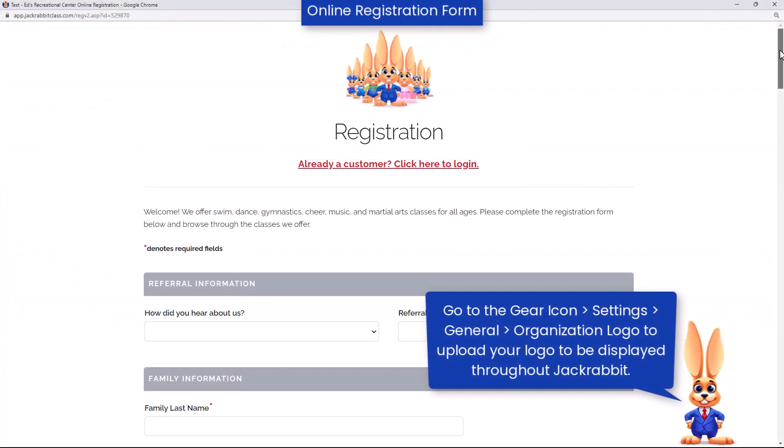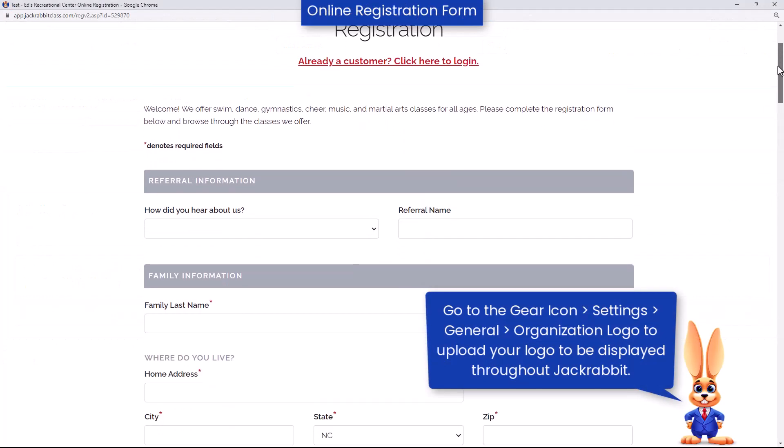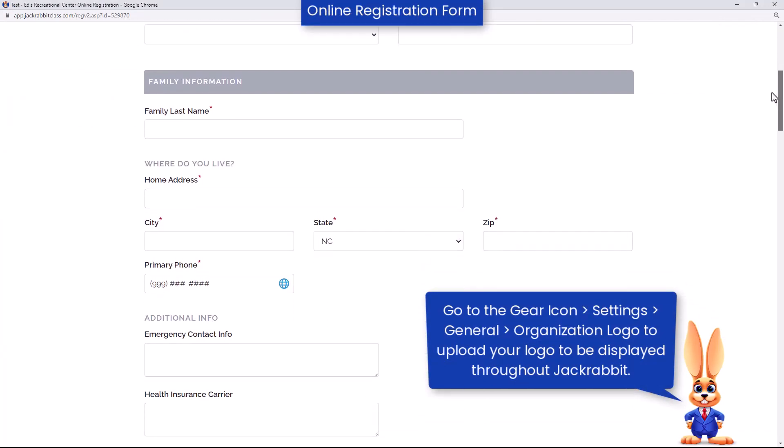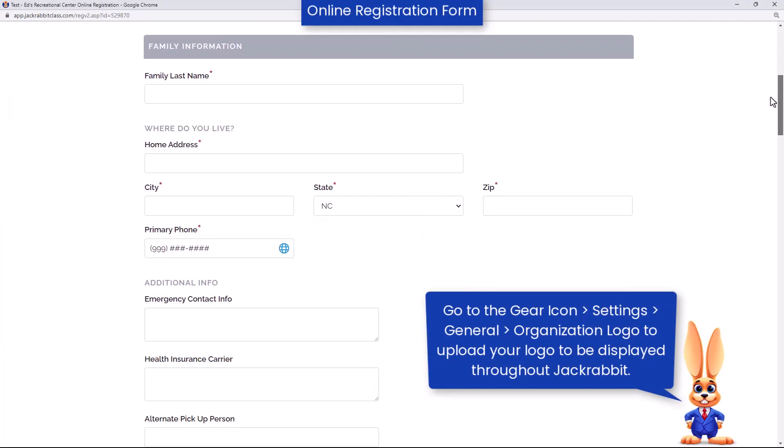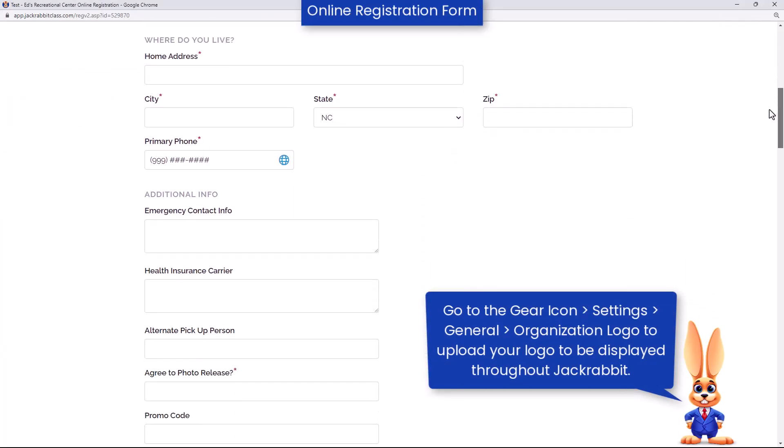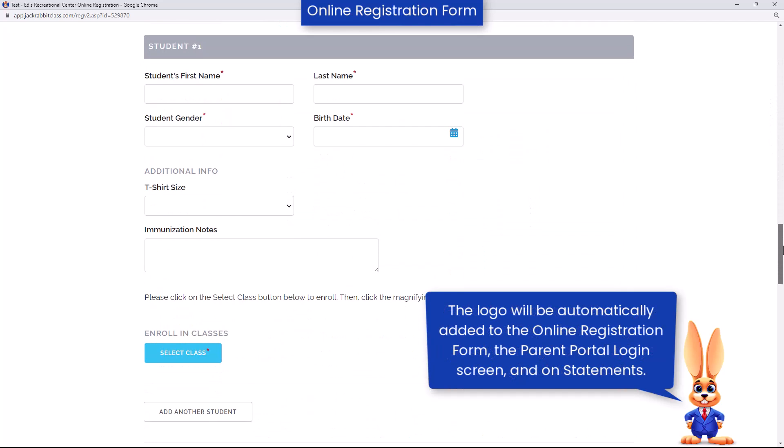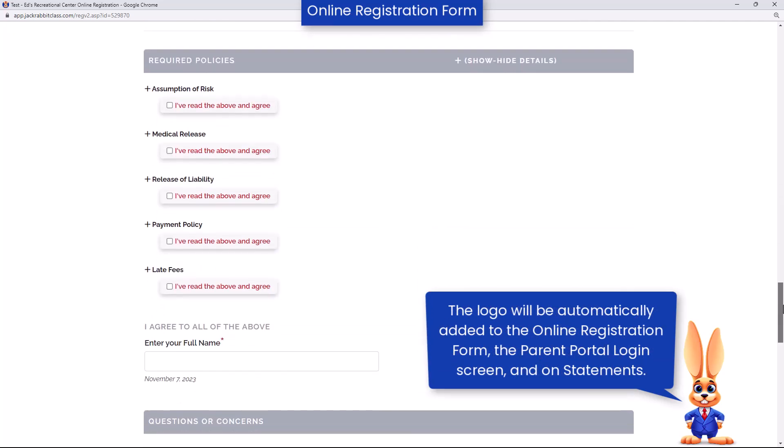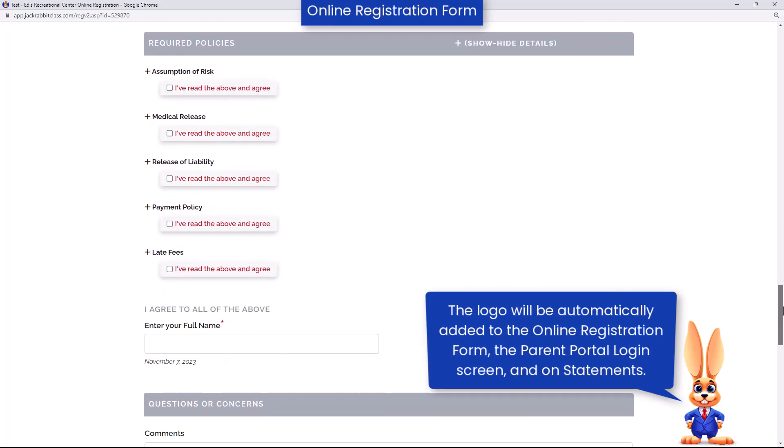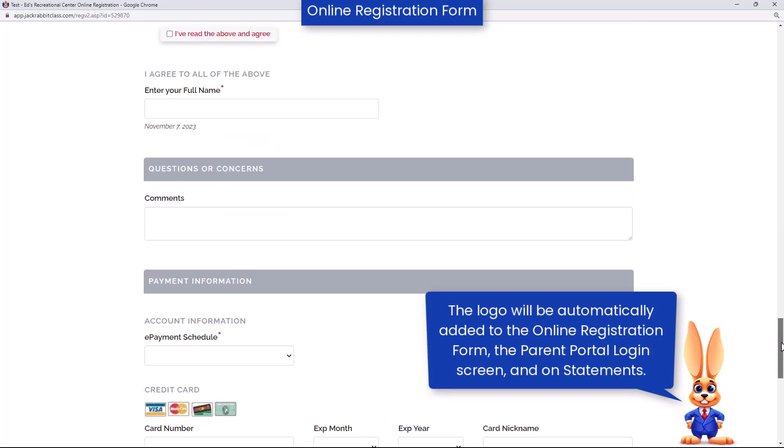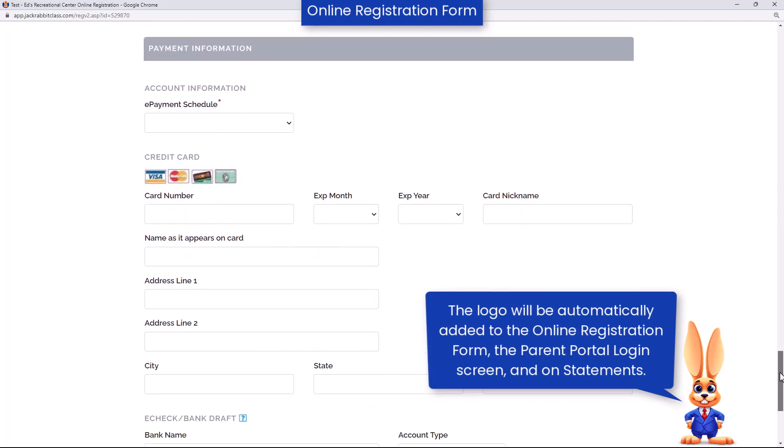JackRabbit's online registration form is a customizable form used to capture new customer information, create an account, enroll in classes, agree to policies, and provide payment information.